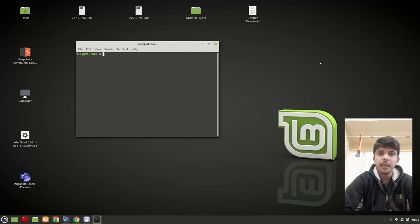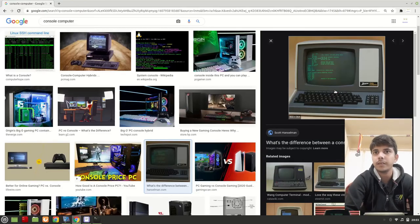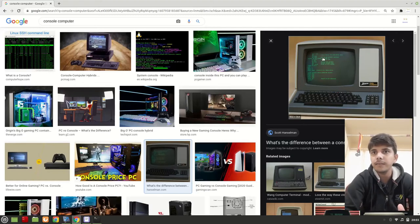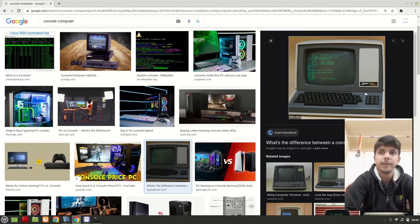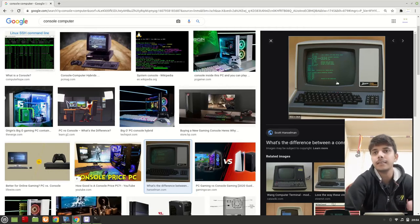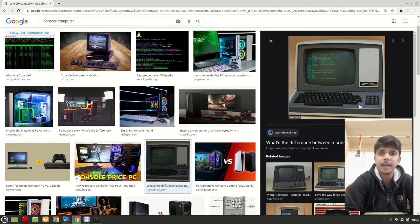Now what is a console? In previous times, to interact with a system we only used the command line method — there was no GUI method in that era. It looked something like a monitor with only a screen where you write commands, and only a keyboard was given — no mouse. Based on the commands, the output was shown. These instances were known as the console, or we can say the combination of a monitor and a keyboard was known as the console.